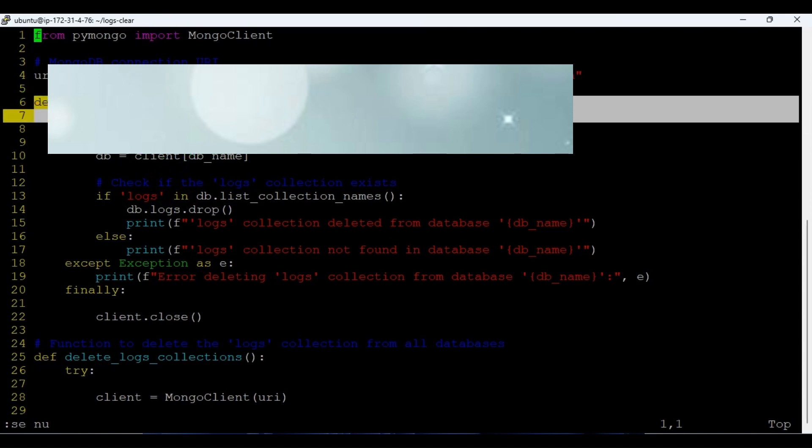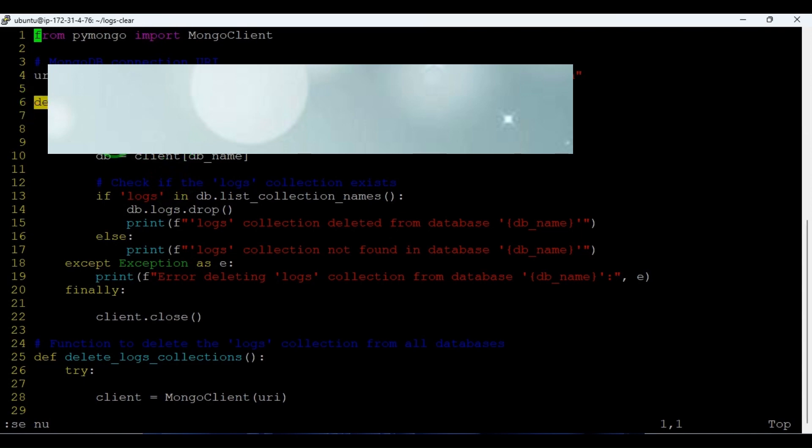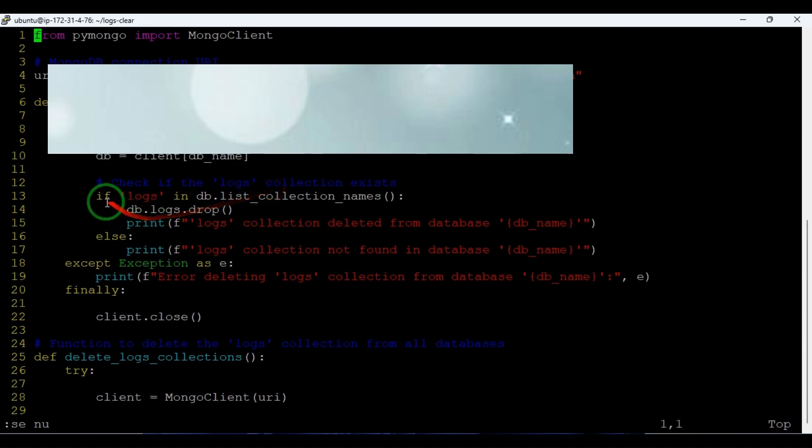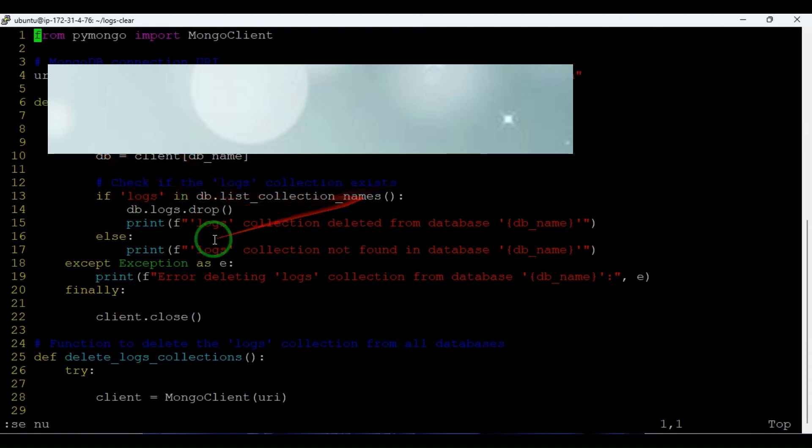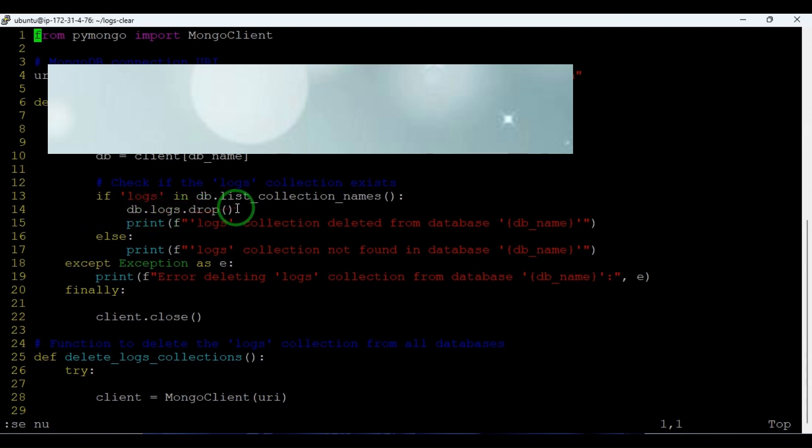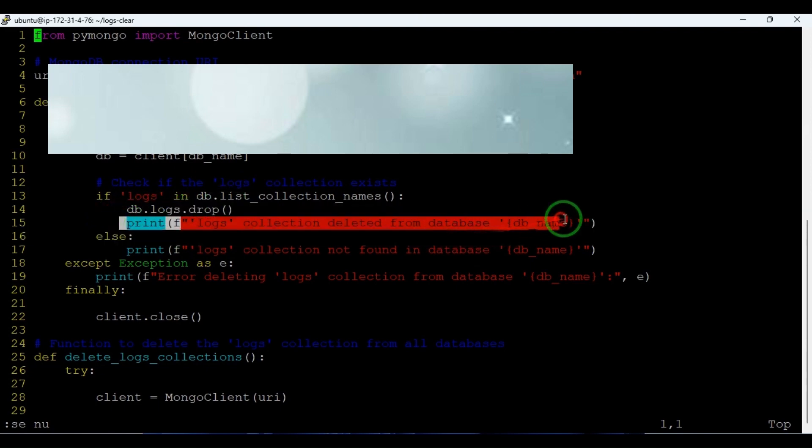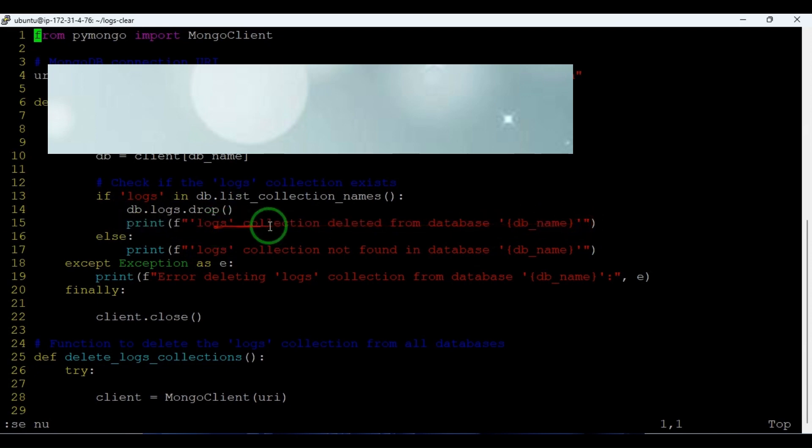This is the function which we are defining. Here the if condition is there - if logs is present in the database, then it will run db.logs.drop command.